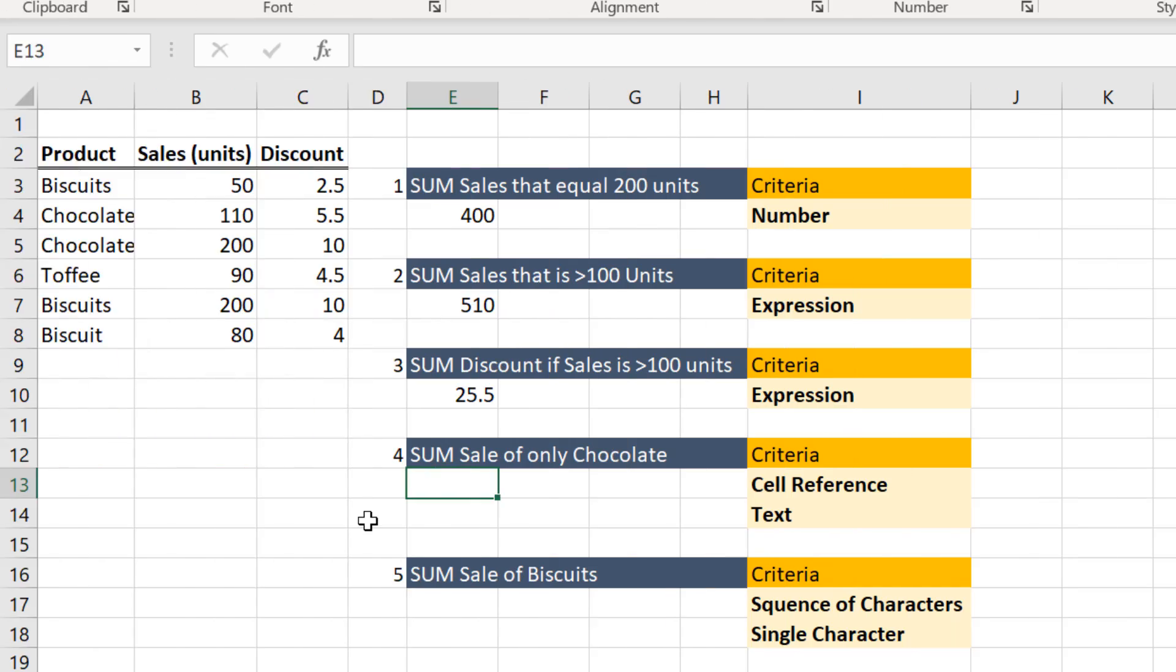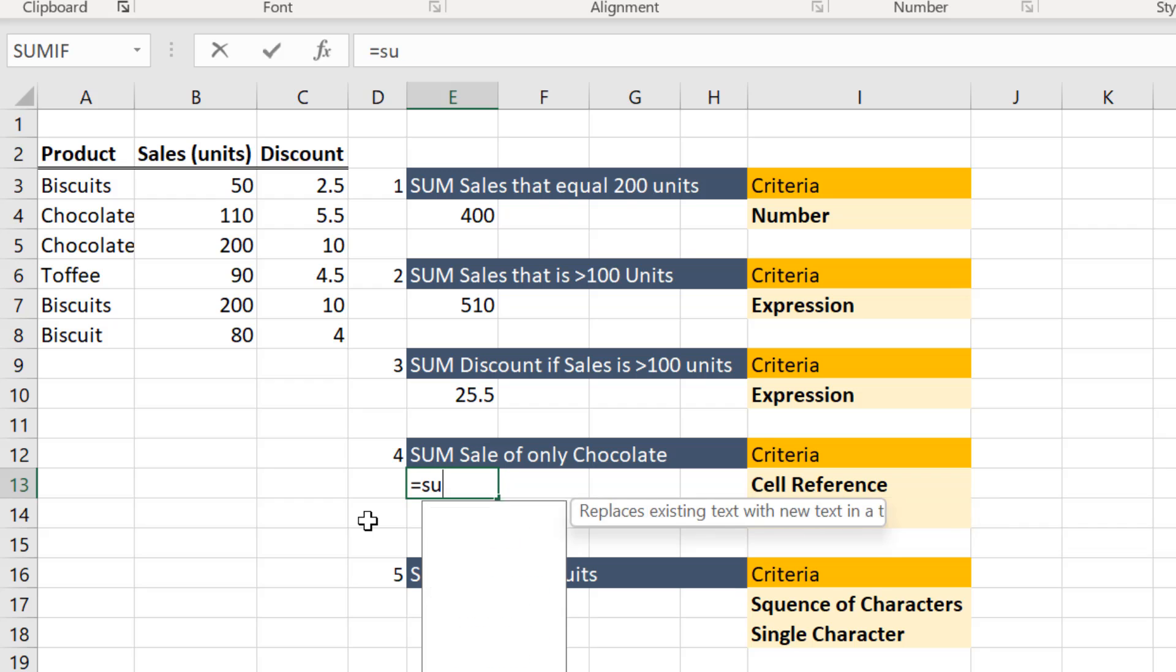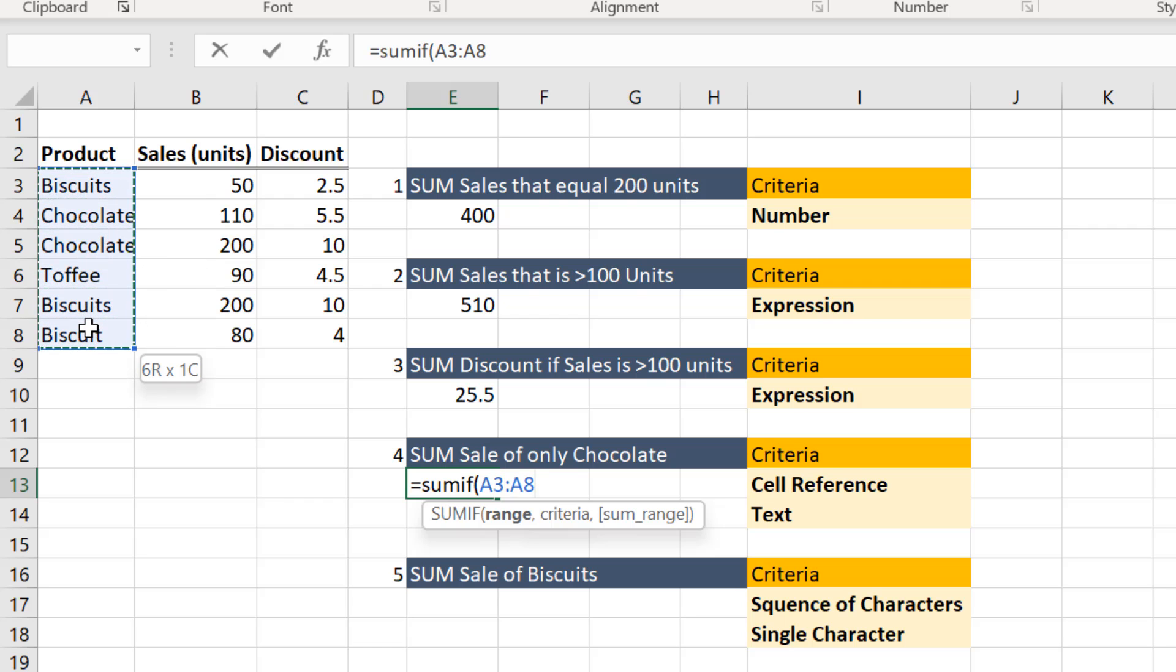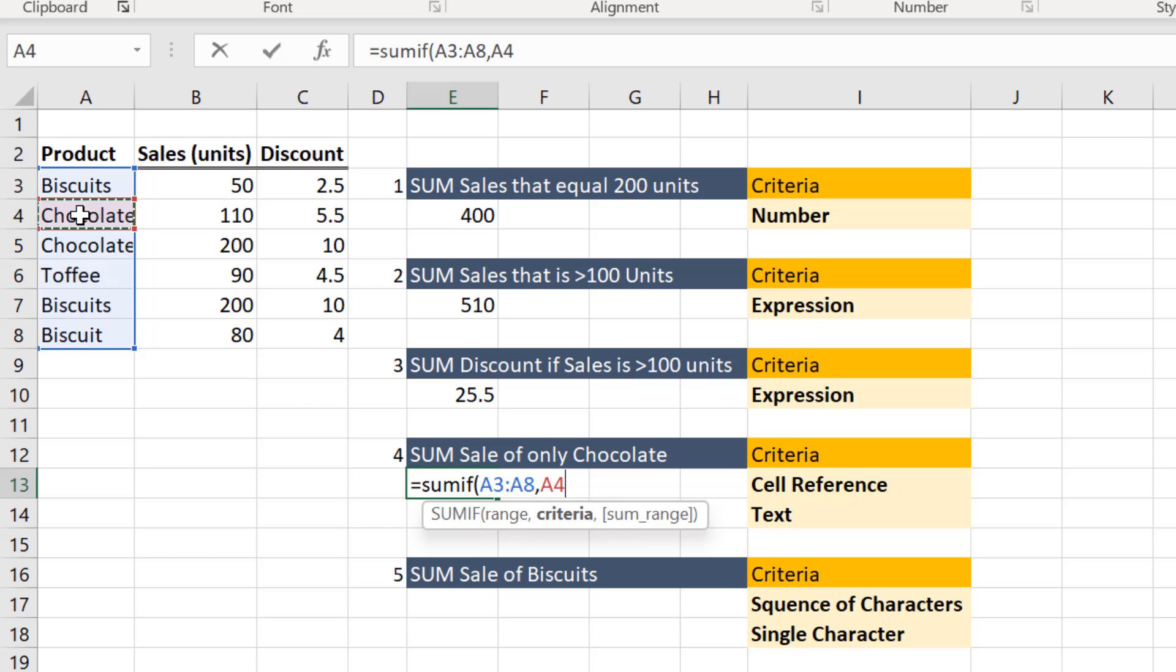Let us find out the sum of sales of only chocolates. Start the formula. Select the range that is to be evaluated. Now this is A3 to A8. Enter a comma. As we need to sum only the chocolates sales, instead of entering the text, let us use the cell reference. That can be either A4 or A5. Let us select A4.